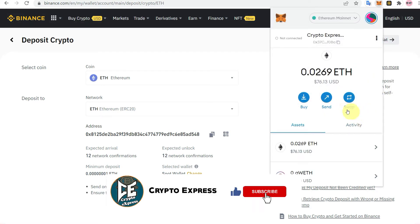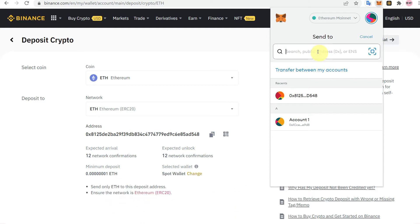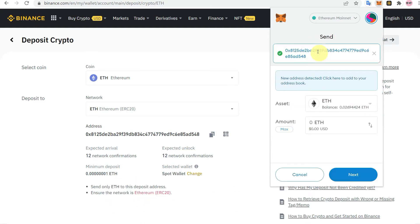Now go back to MetaMask, click on Send, and paste the address you just copied from Binance. Double-check the address and make sure that you have the correct Binance address.